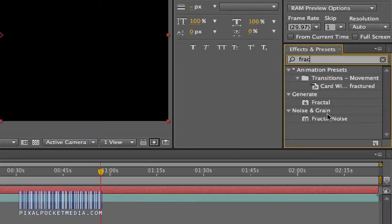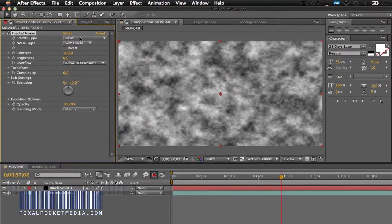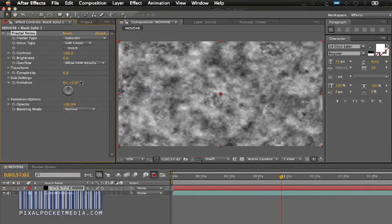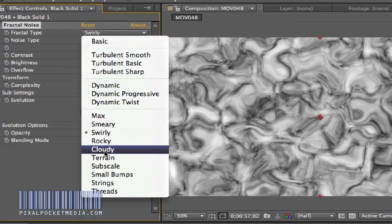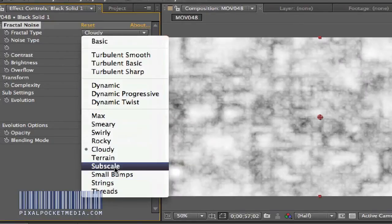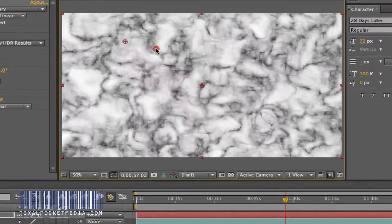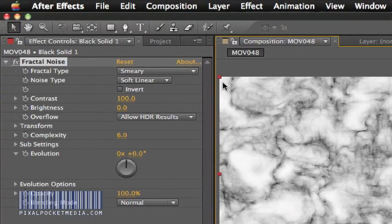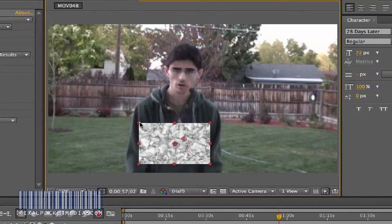Under Noise and Grain, go to Fractal Noise. Then we play around with how we want it to look — we want it to look swirly, cloudy, smeary. Leave it like that for now and we reset and play around. Move this a little bit. Once you activate the stopwatches you activate your animation, but we're not going to activate them yet until we get it resized to the size we want.